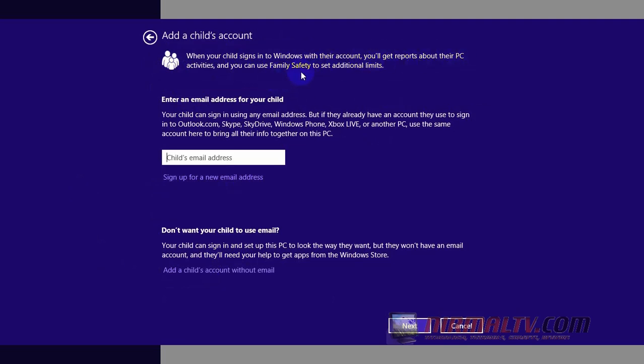In case your child has an email ID, you can choose the first option. This way you can keep his settings in sync with other PCs as well. But if you don't want to use an email, you can choose the second option.